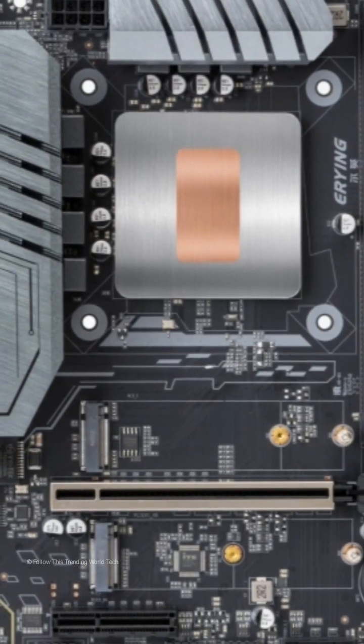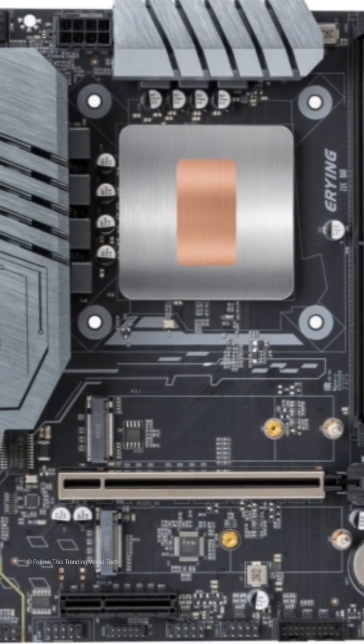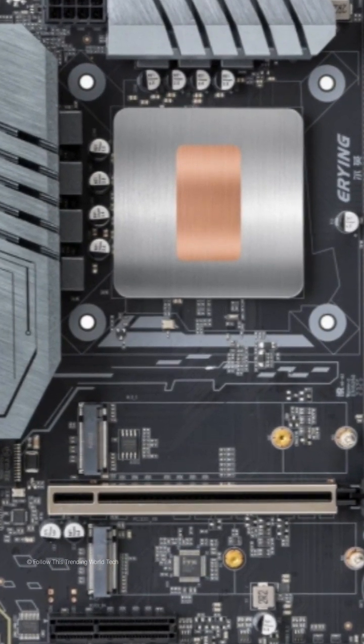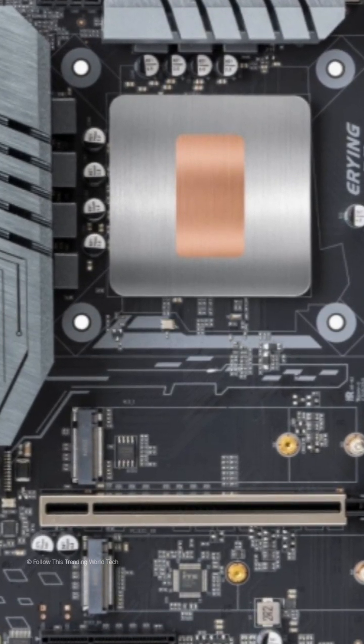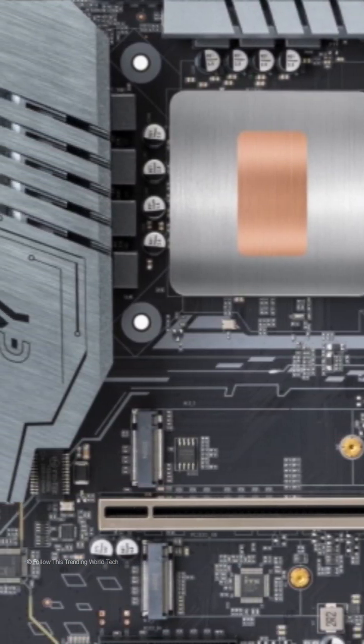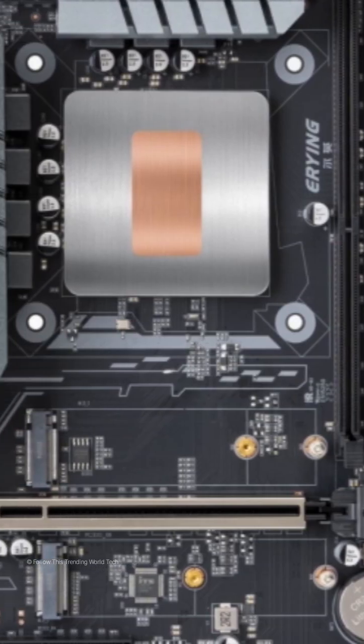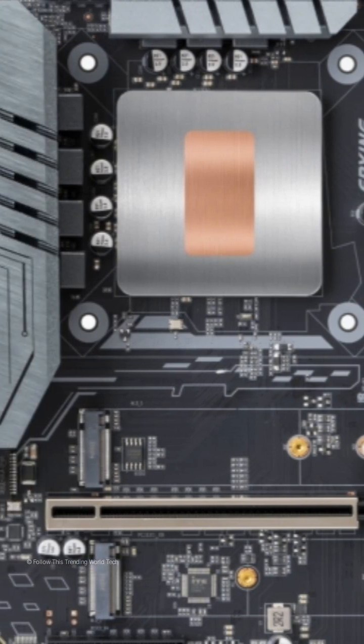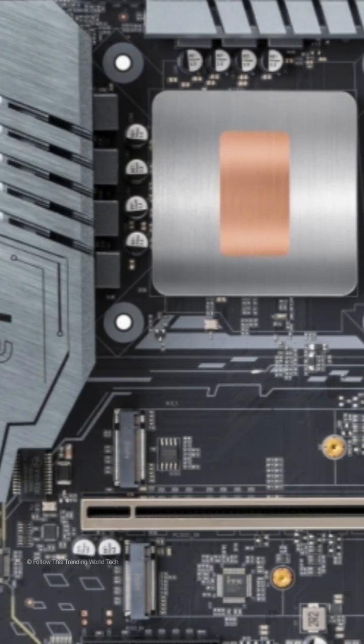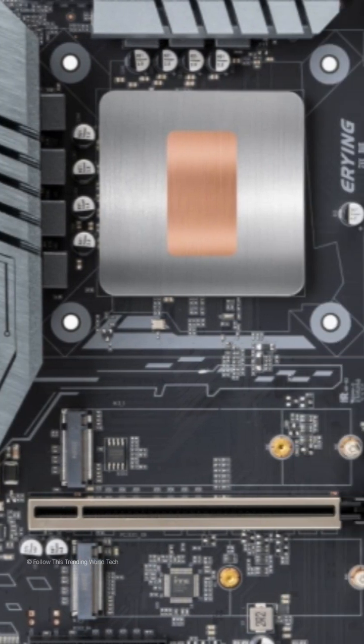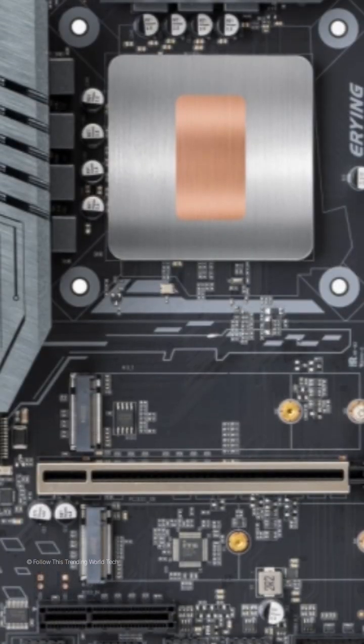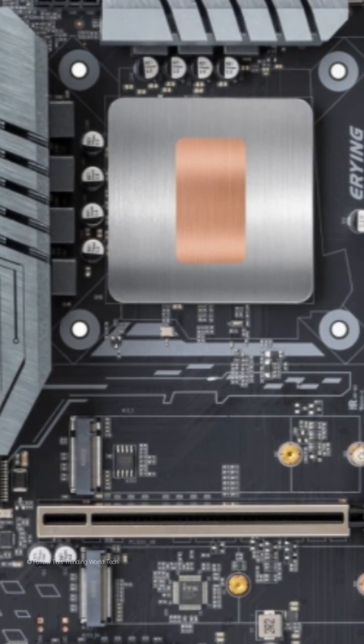The onboard PSI 4.0x8 channel graphics card slot and PSI 3.0x4 channel expansion slot also have two PSI 4.0M.2 solid-state slots and two SATA expansion hard disk interfaces.